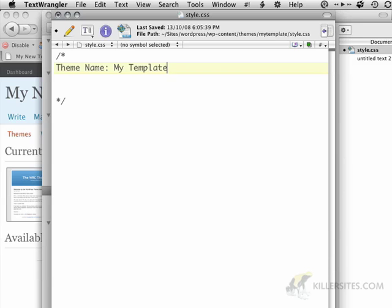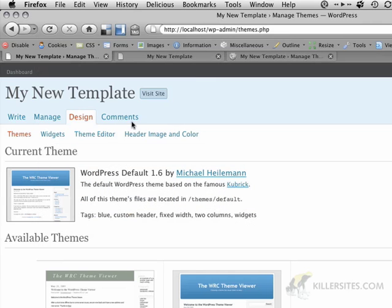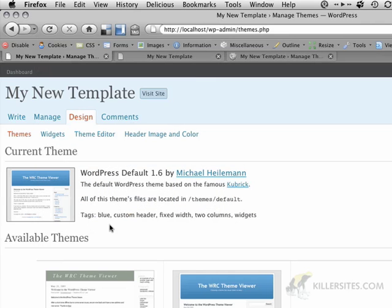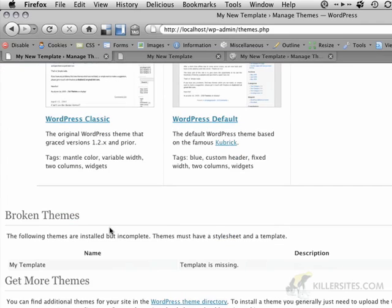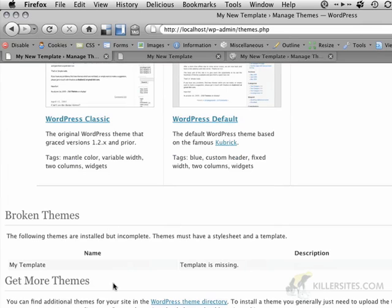If I hit save now and I refresh this page, you'll see that my template is now appearing as the theme name. But the theme is still broken.